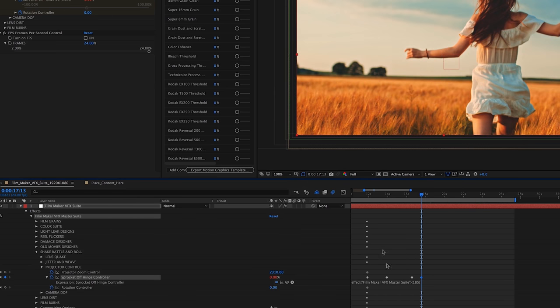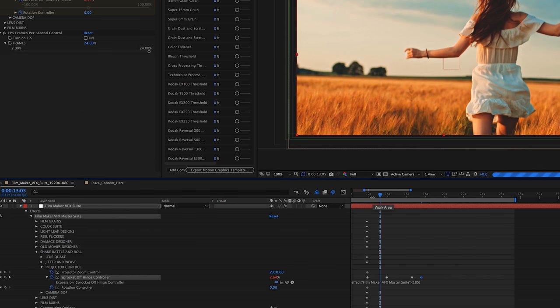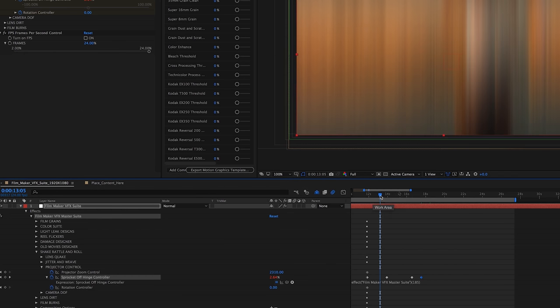You can create higher values, of course, but I found that keeping the value under six percent has the best effect in my opinion. But hey, go nuts. Play, play, play.